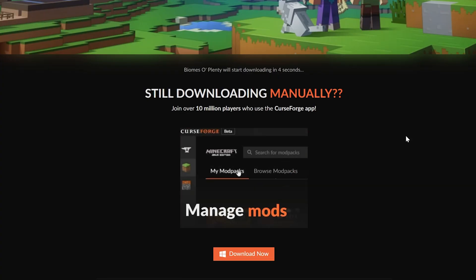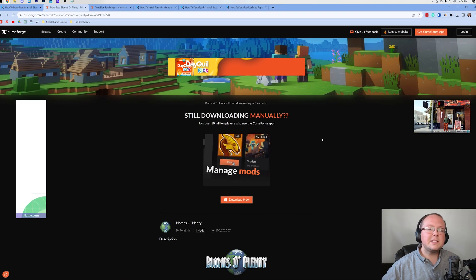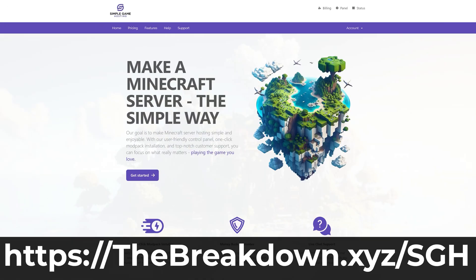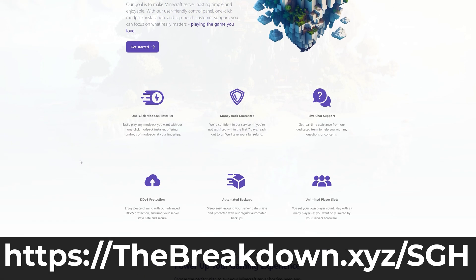Then Biomes O' Plenty will start downloading. While it's downloading, have a message from our company, Simple Game Hosting. Go to the first link in the description down below, thebreakdown.xyz/sgh, to start your very own 24-hour Minecraft server for you and your friends.